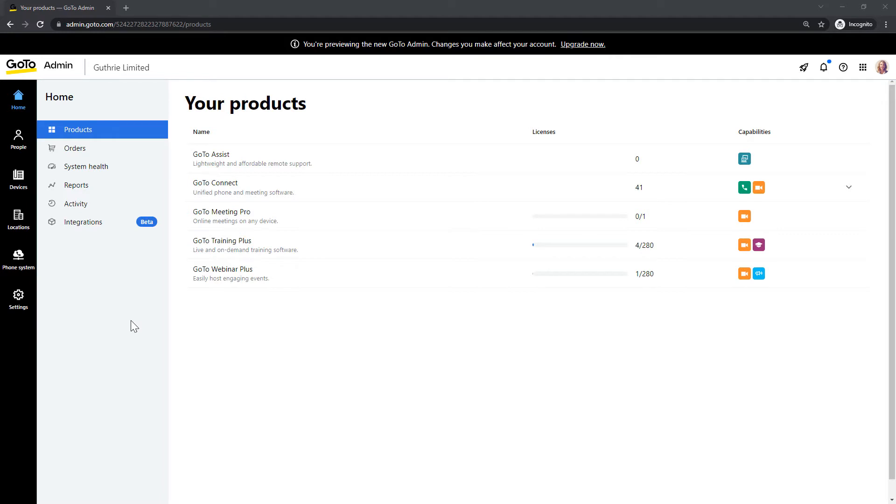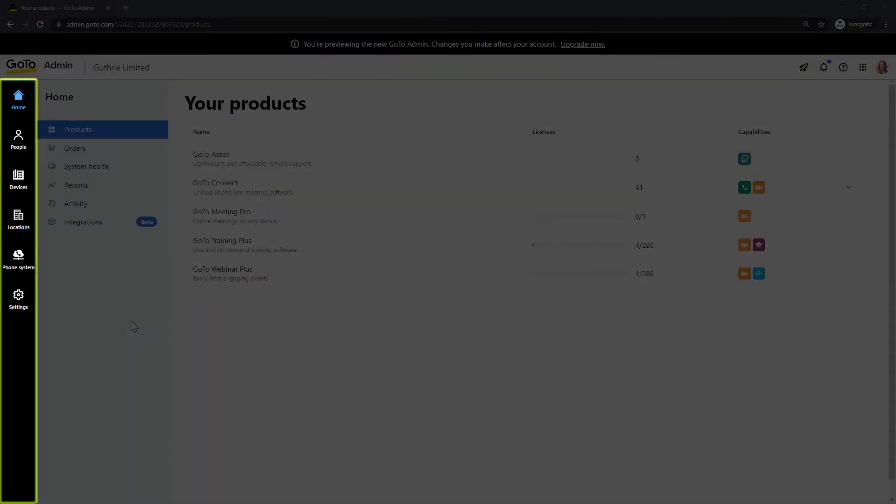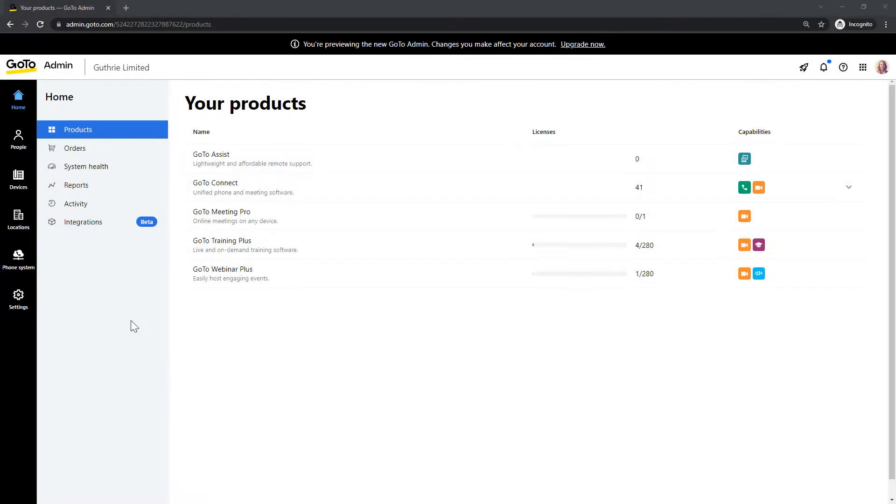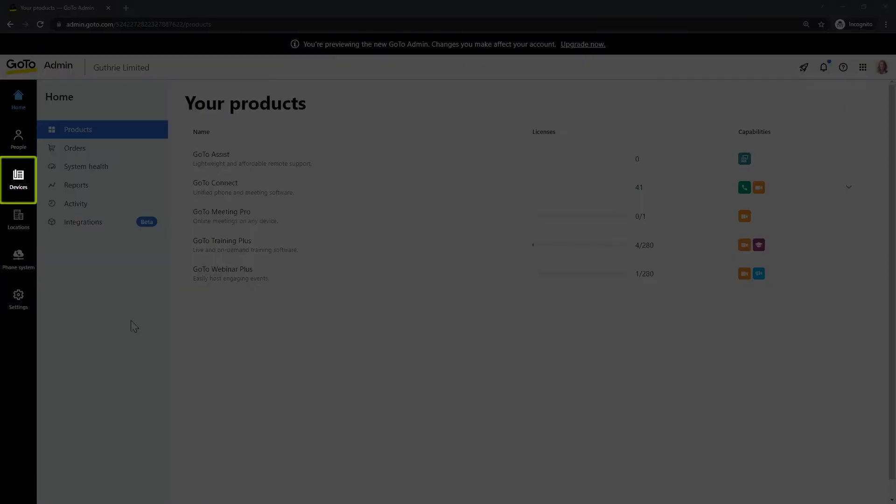I've already signed in as the user Sarah Johnson, and this is the homepage. Please note that you may see different icons here depending on which ones are available with your plan. Click the Devices icon.